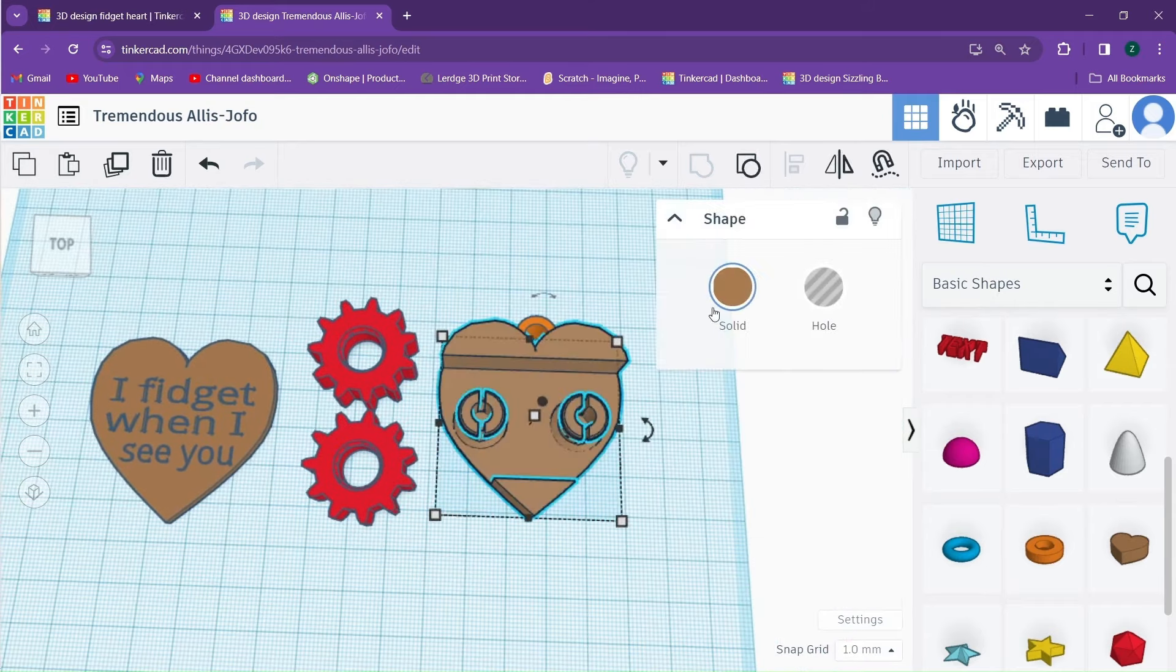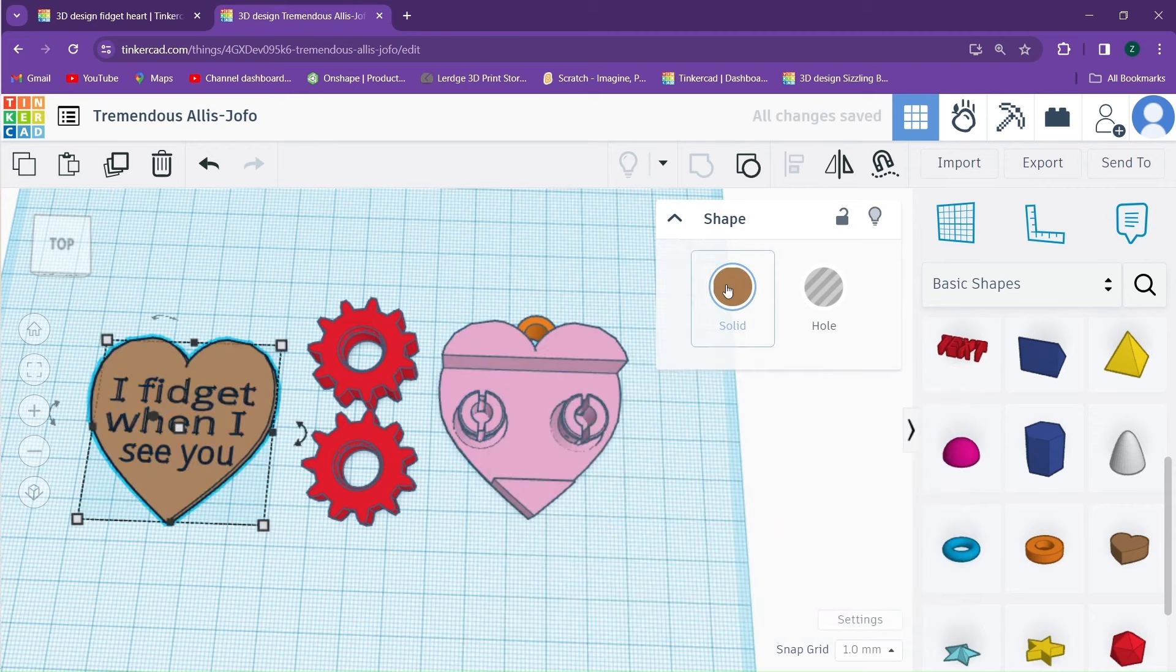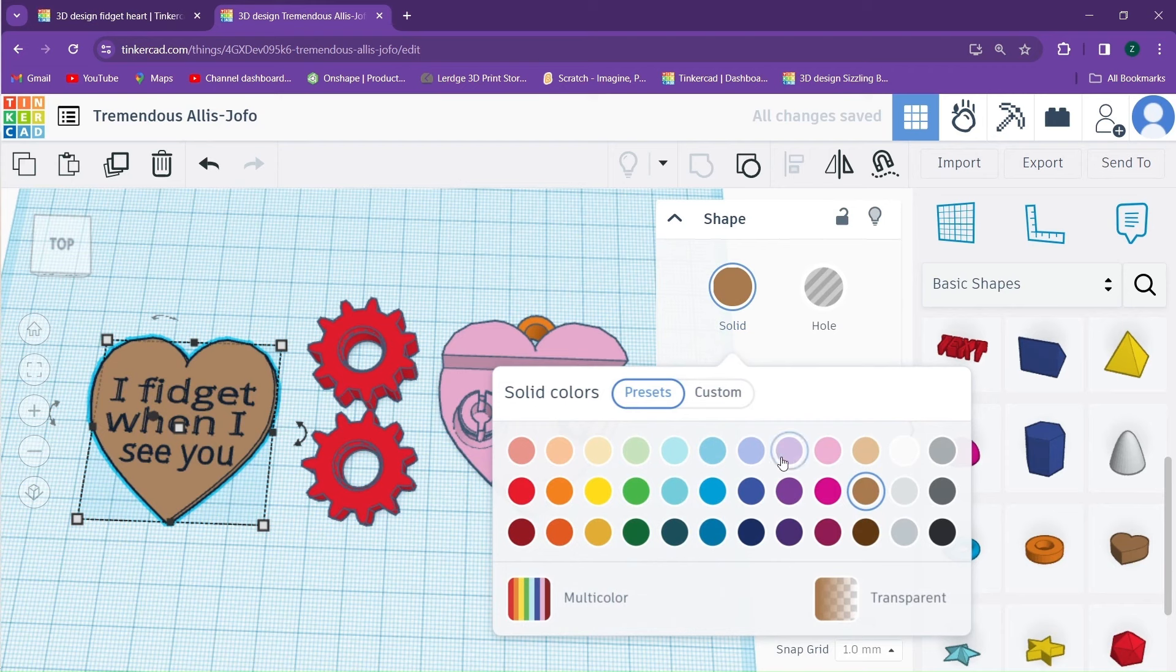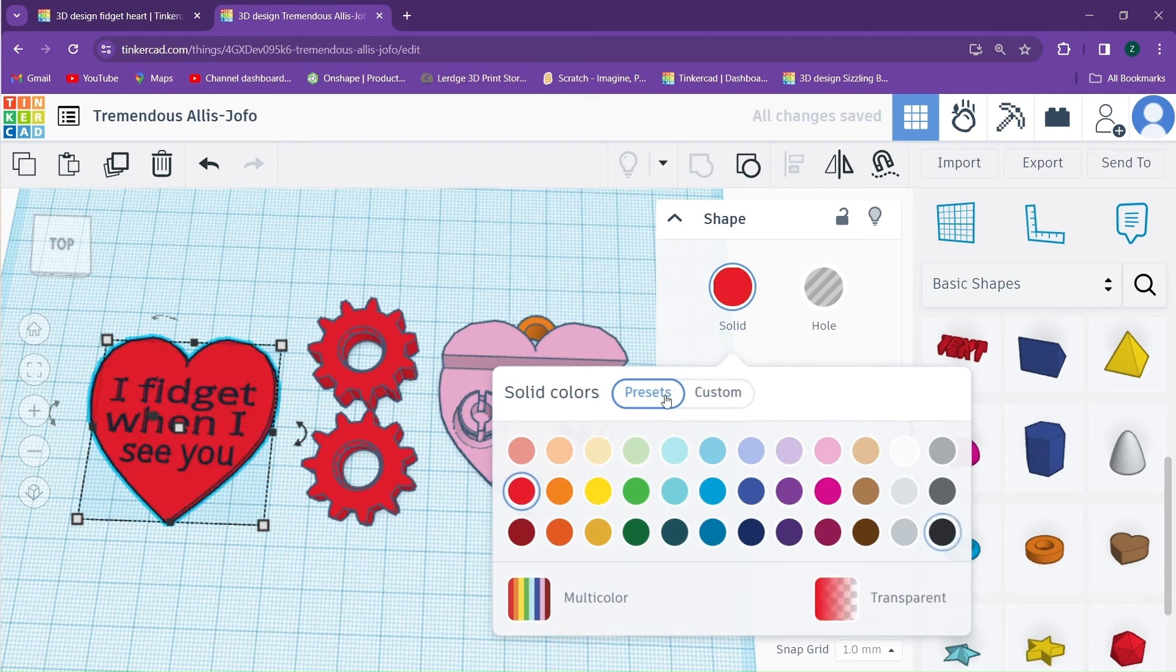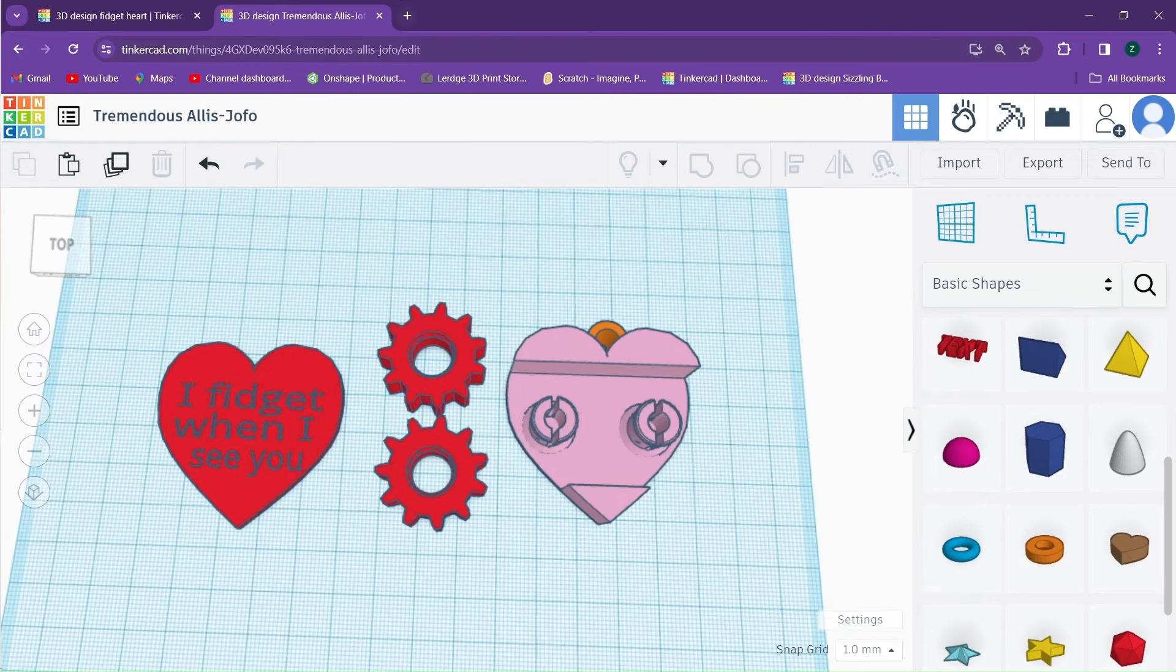Either way, that is everything you need to know in order to make your own little gift for Valentine's Day. I hope you enjoyed this video and if you have any suggestions on other ideas, please leave a comment down below. Either way, I'm Zeke. Thanks for watching and have a great day!